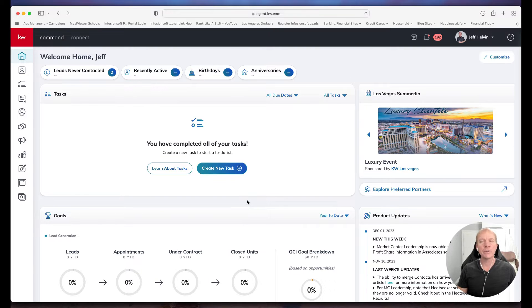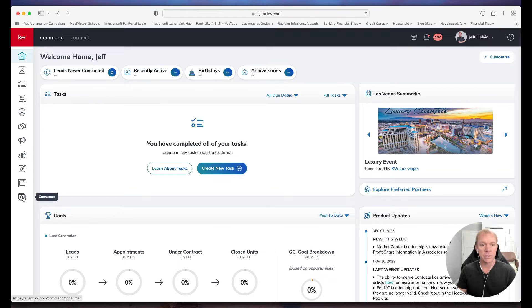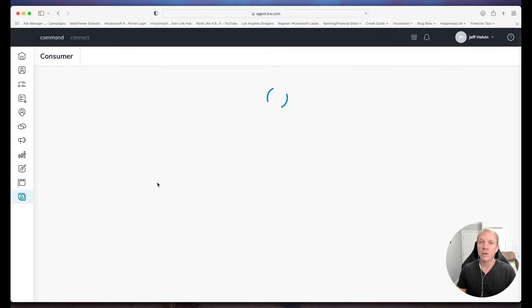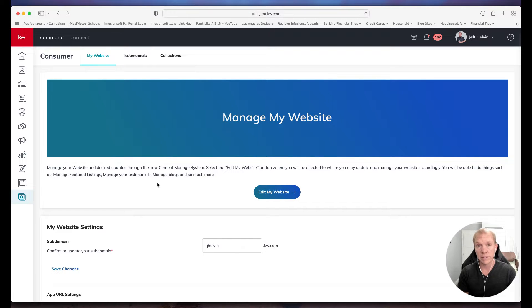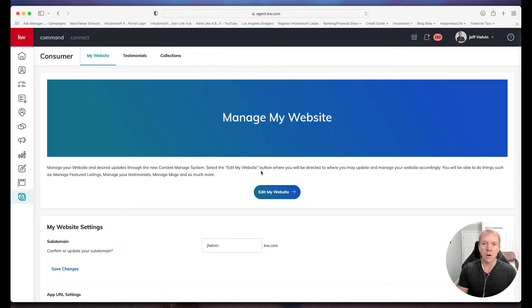Hello! Jeff Hellman here with Ballen Brands, and today we're going to look a little more into how we can customize our new KW Agent Command websites. I am logged into my dashboard. I have already done the upgrade, so if you've not done the upgrade from the original website to the new website platform, then you'll want to go ahead and do that. I do have a different video on that on our YouTube channel. But here we are, already done.